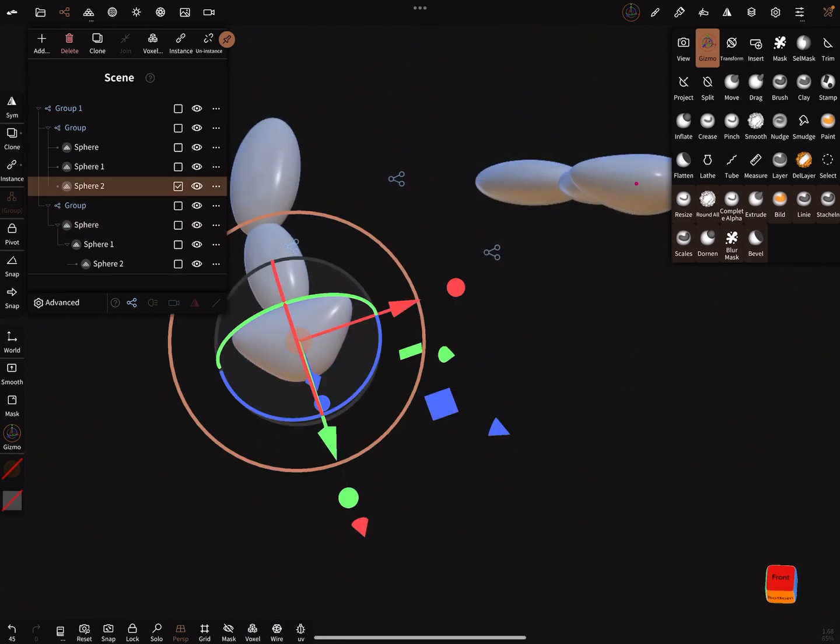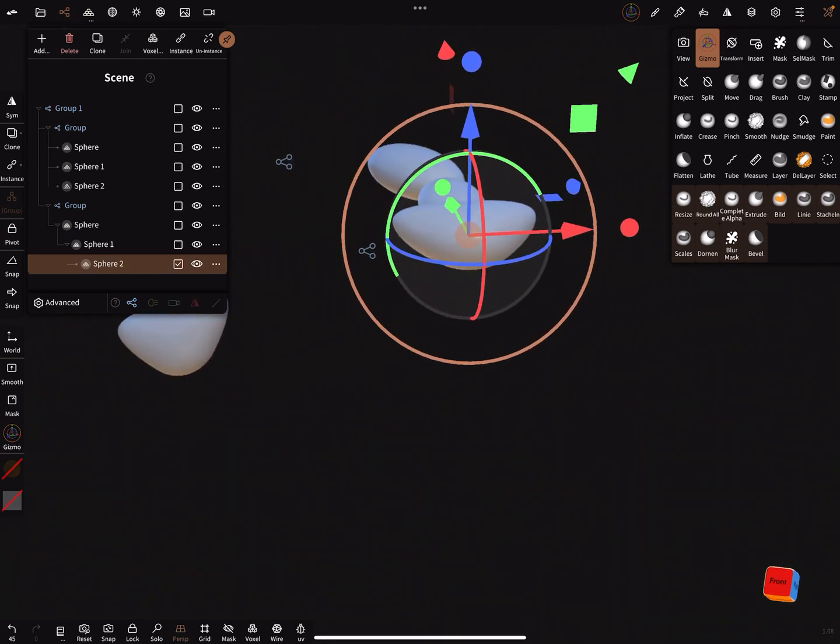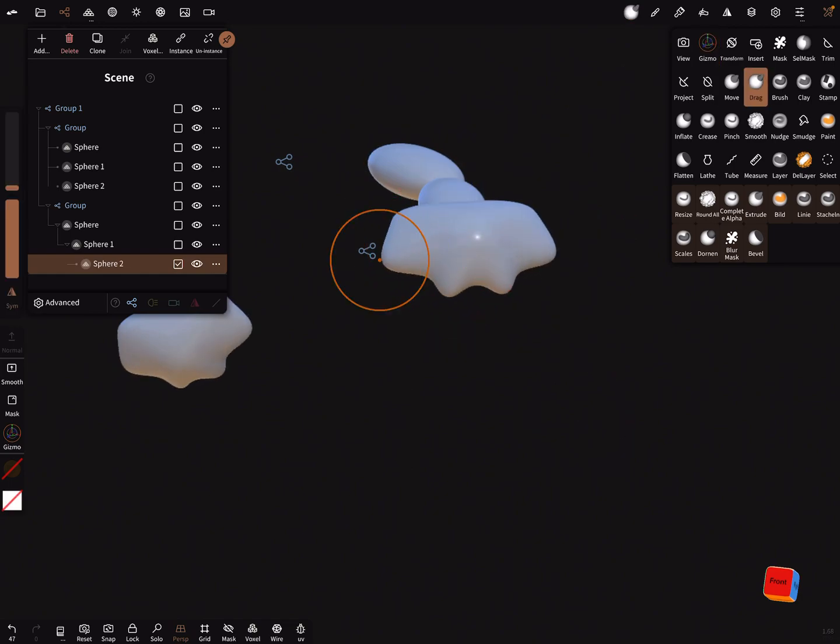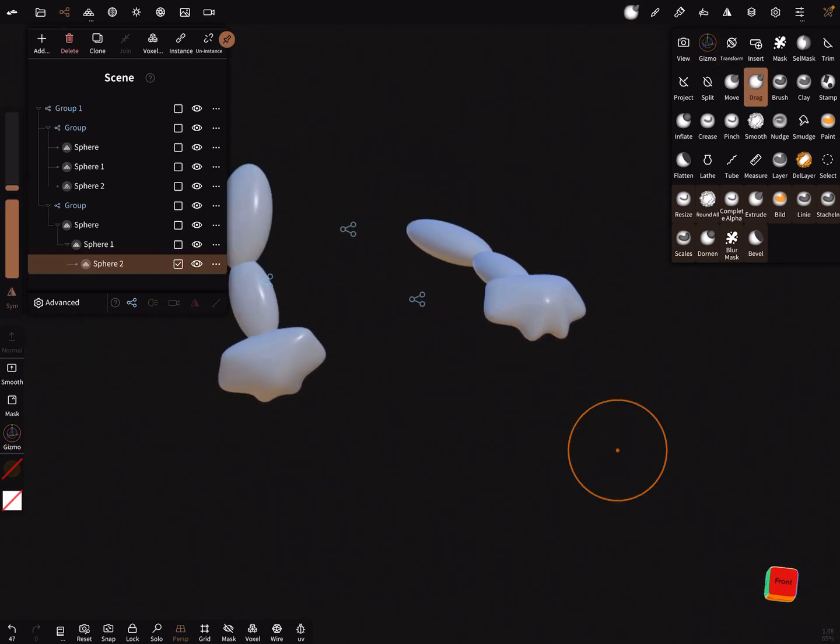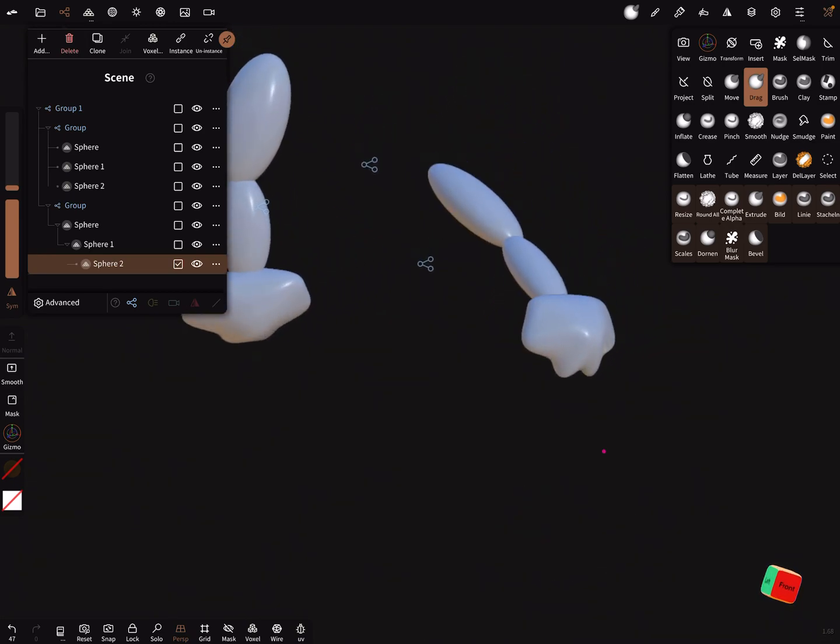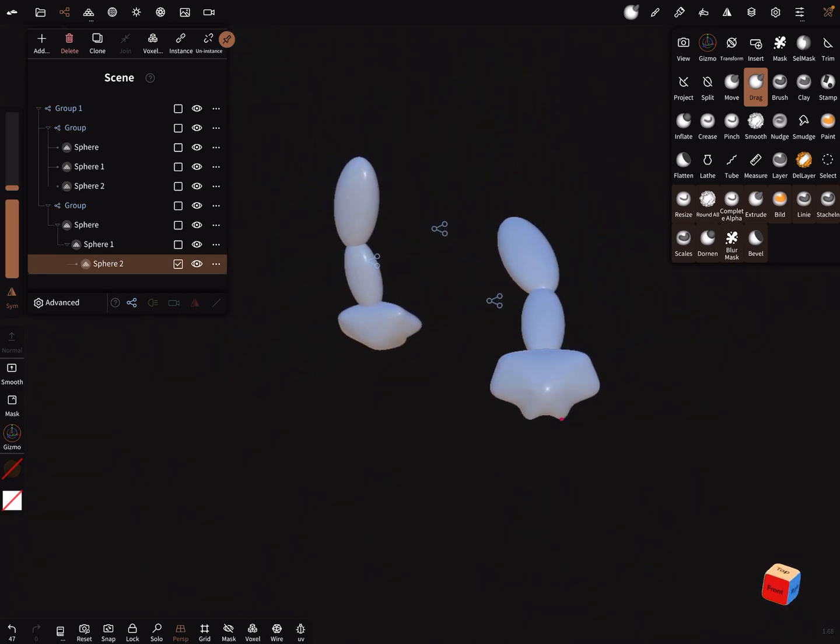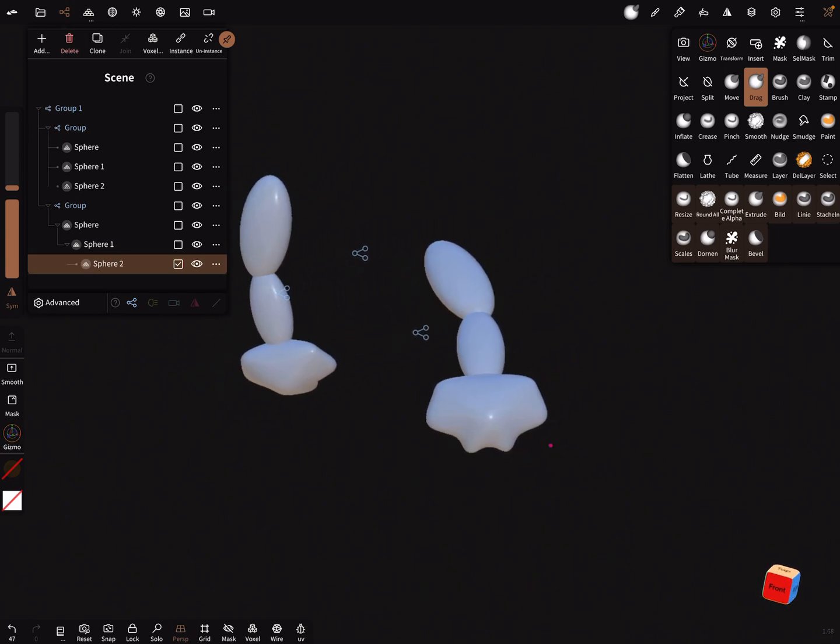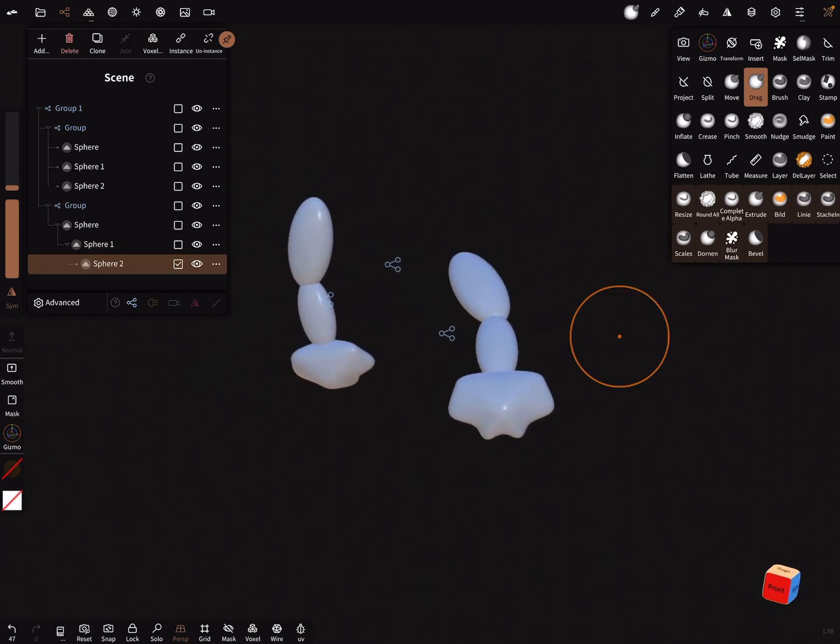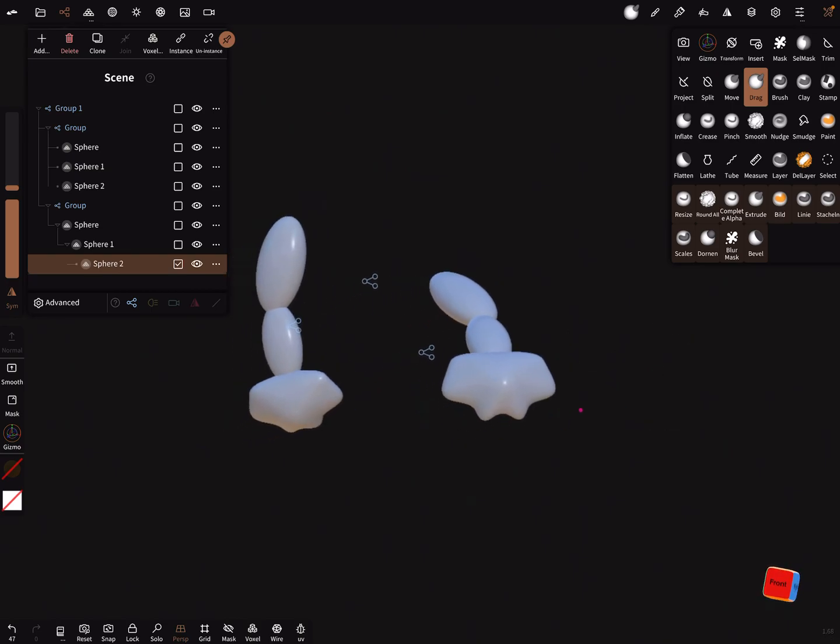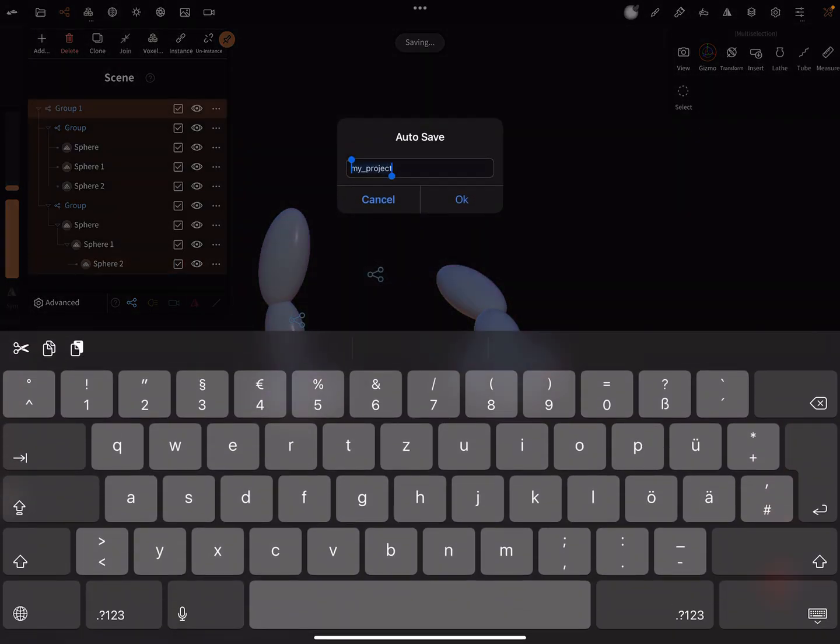It also works in the other way like this. So you can create in space symmetry objects and sculpt on it easily. This was this.